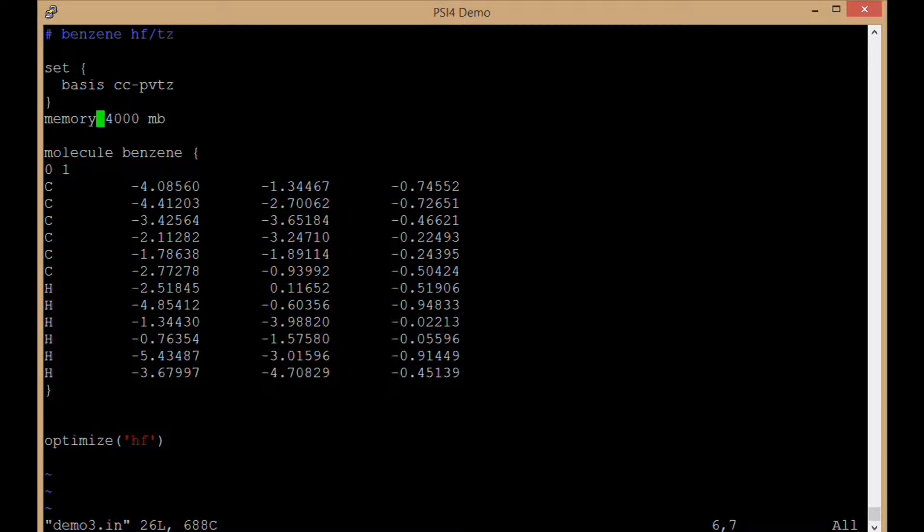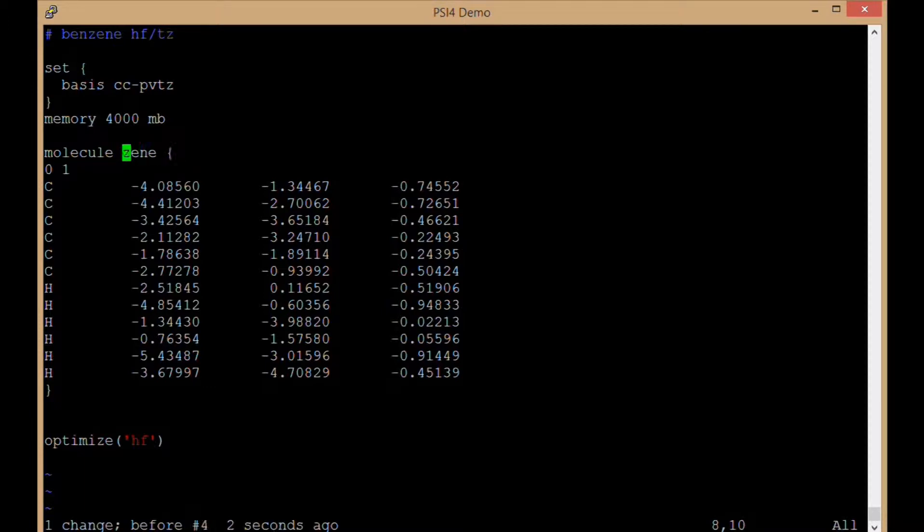My memory is 4000 megabytes. My molecule, in this case I chose to name my molecule. I can choose to do or not do that, either way will work.